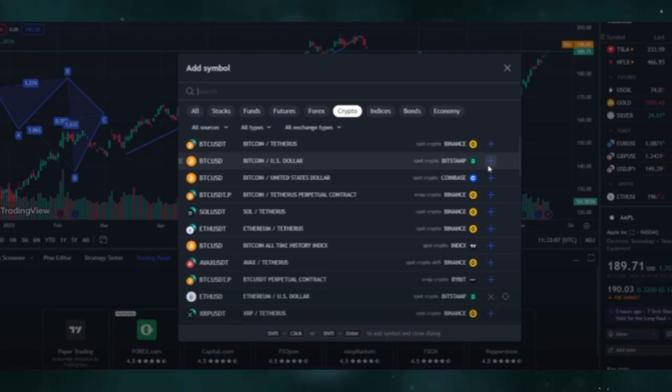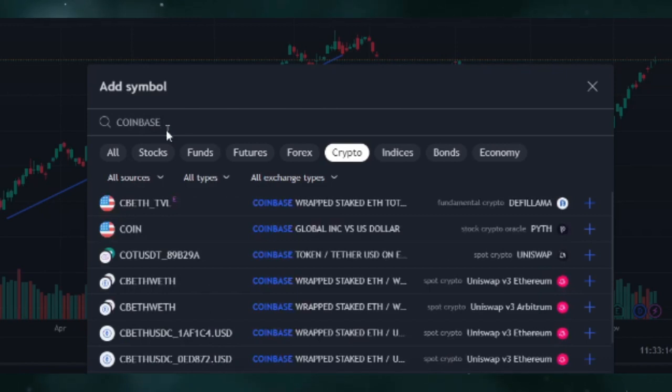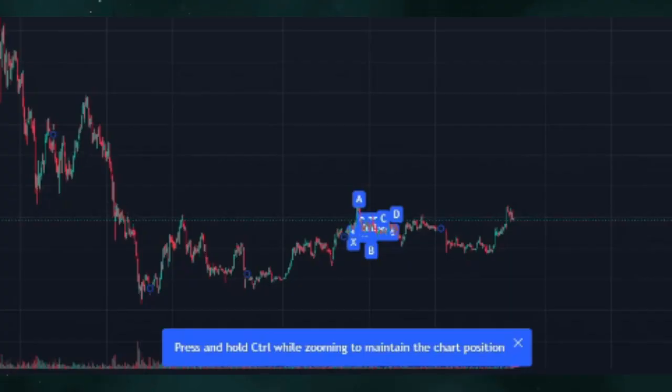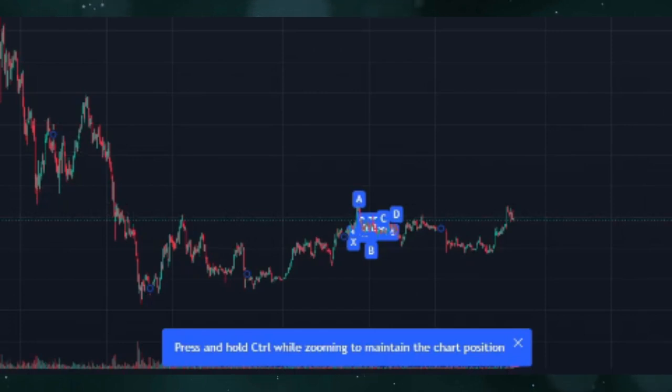Prices may vary slightly from what you see on Coinbase itself. While you can analyze Coinbase data on TradingView, you will need to execute trades on Coinbase directly. Keep TradingView open for analysis, and when you're ready to make a trade, log into your Coinbase account to place the order. By following these steps, you can connect Coinbase to TradingView. Thanks for watching.